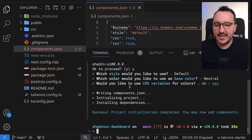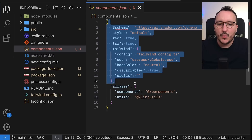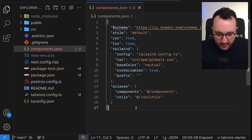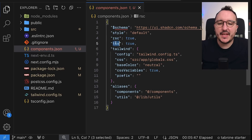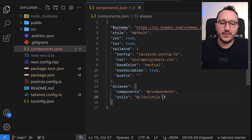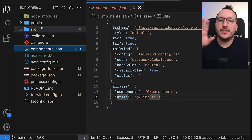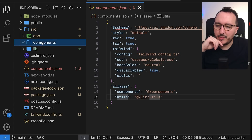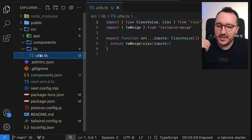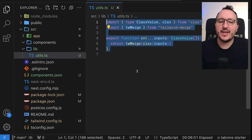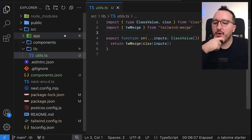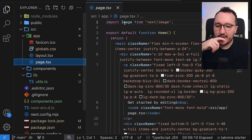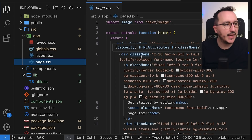Coming back to the project, I now have a components.json file with the shadcn configuration. We've got the schema URL, the Tailwind config, rsc and tsx set to true, and the aliases for utils and components. Looking at the components folder, it's currently empty. But in lib/utils we can see some code that has been auto-generated — shadcn needs that to work with Tailwind. My application right now has nothing else than the Next.js starter pack.